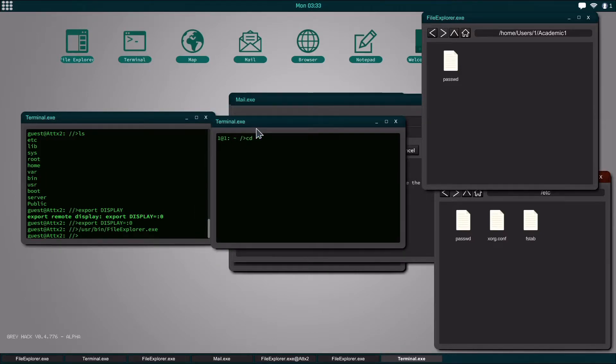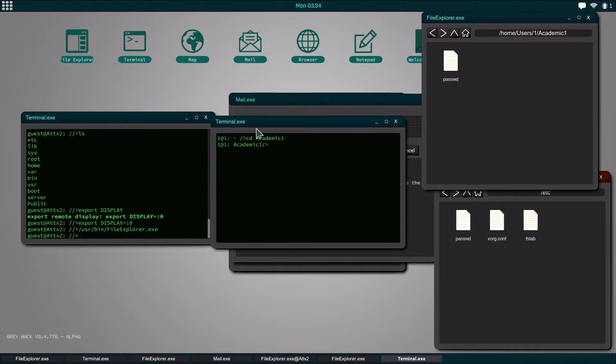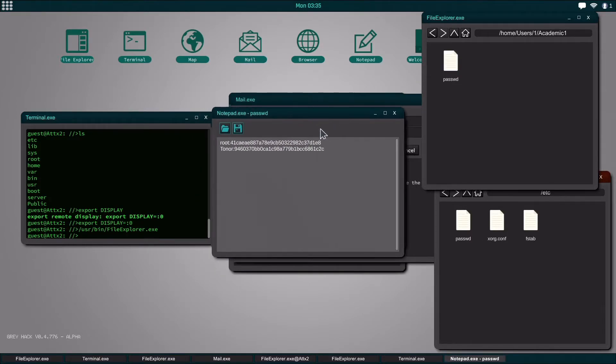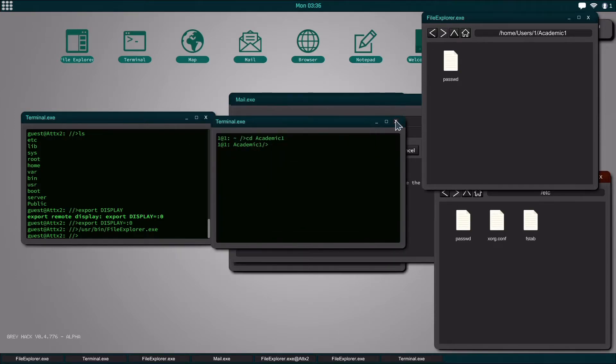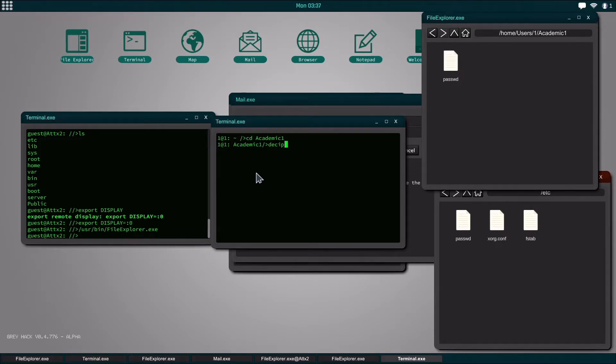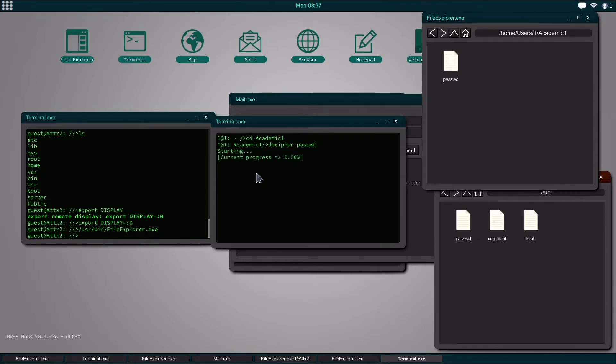I'm going to change our directory to academic 1 and then we're going to decipher the password folder. But before we do that we're going to have to go in here and I think this will glitch it out, so we're just going to steal the root password here really quick. And then if we just go over here decipher password, in a second we'll have the password for root.